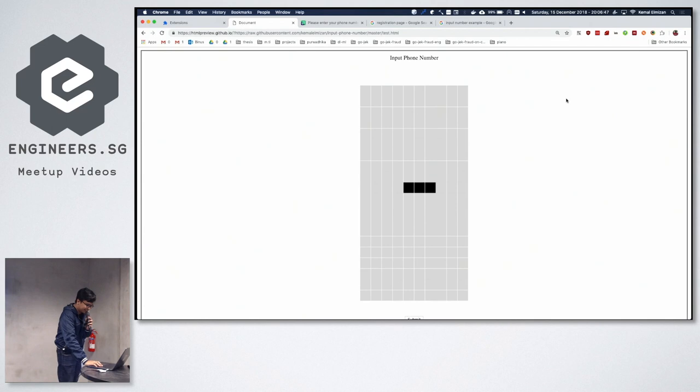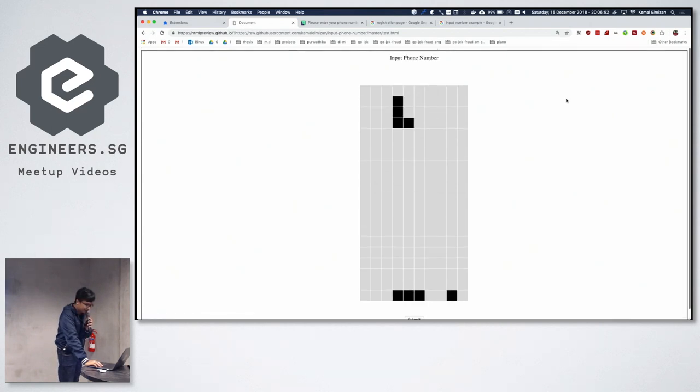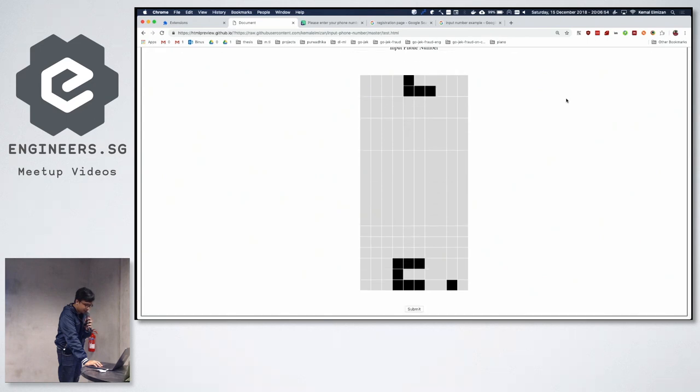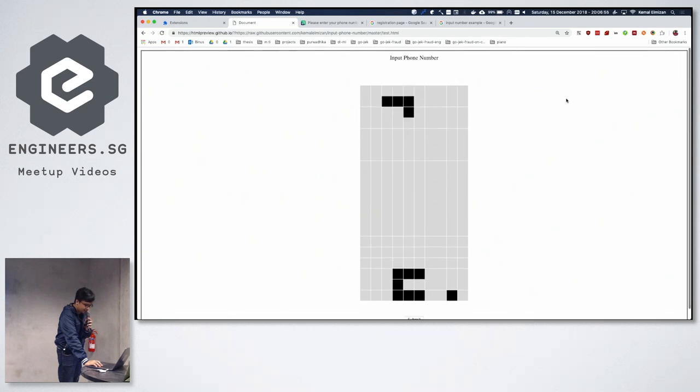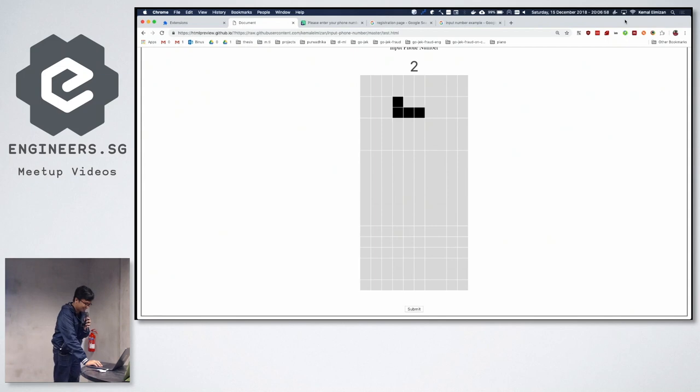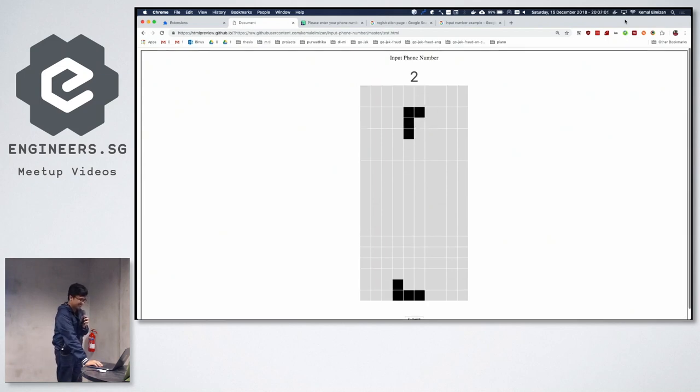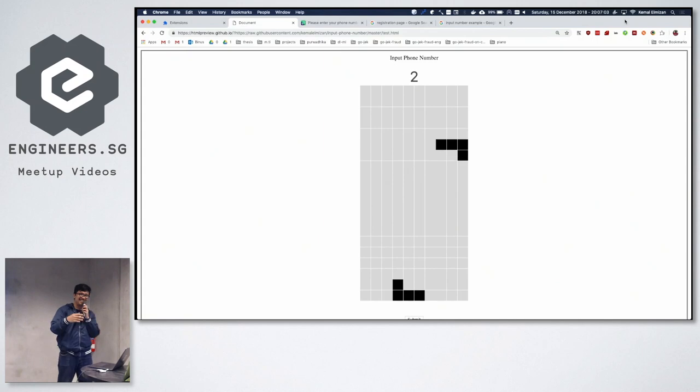So I hacked a Tetris game to input your phone number. So if you want to input your phone number, you need to see your number. For example, this is 2. Google and input is 2. But this is like if you don't know, this is 3 months.